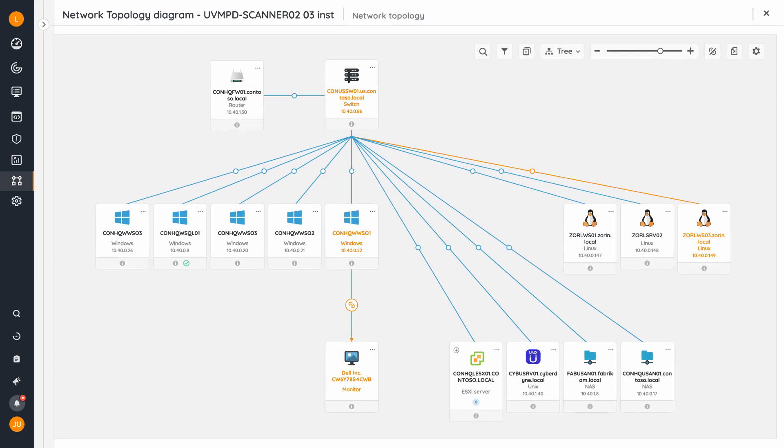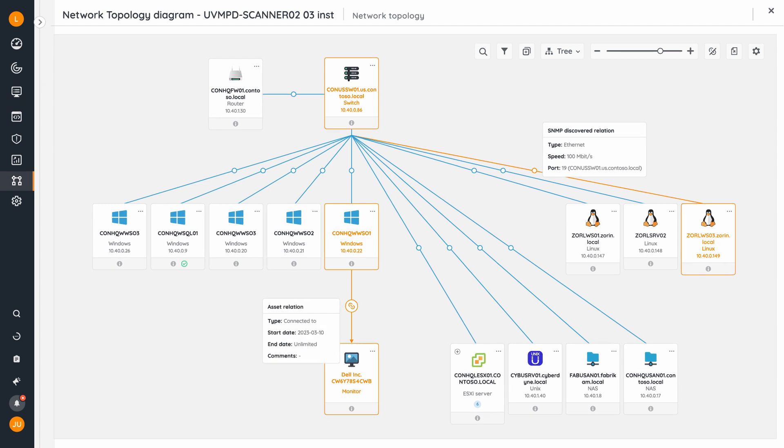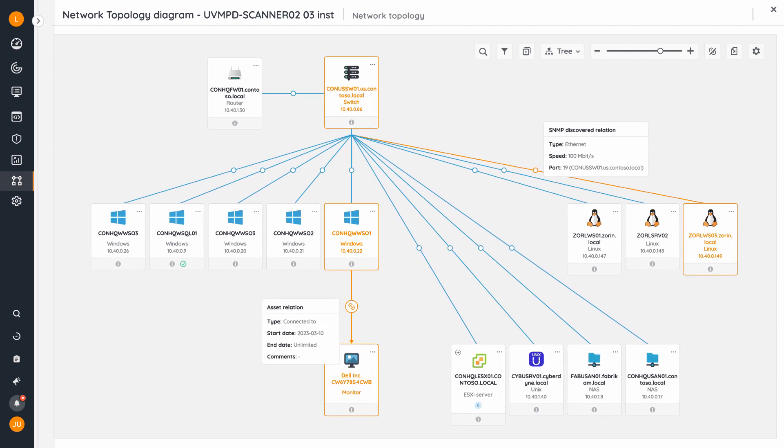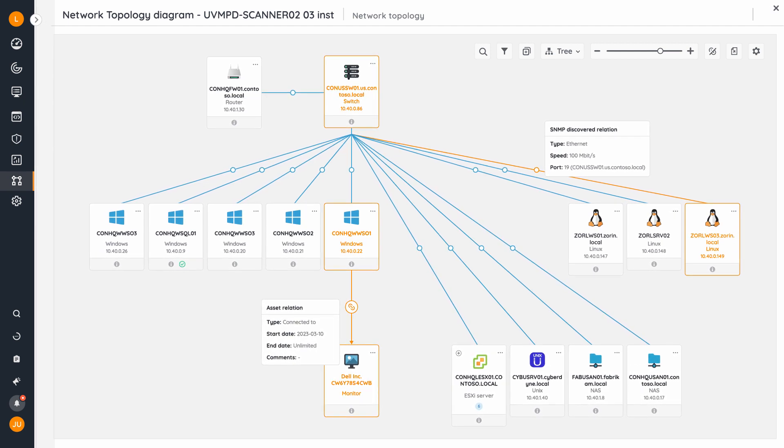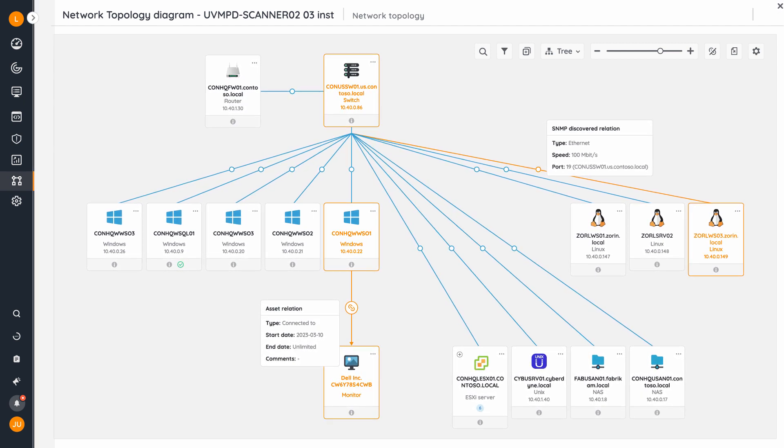Landsweeper's diagramming feature provides you with automatically generated visual dependency maps of your network topologies and virtual environments.